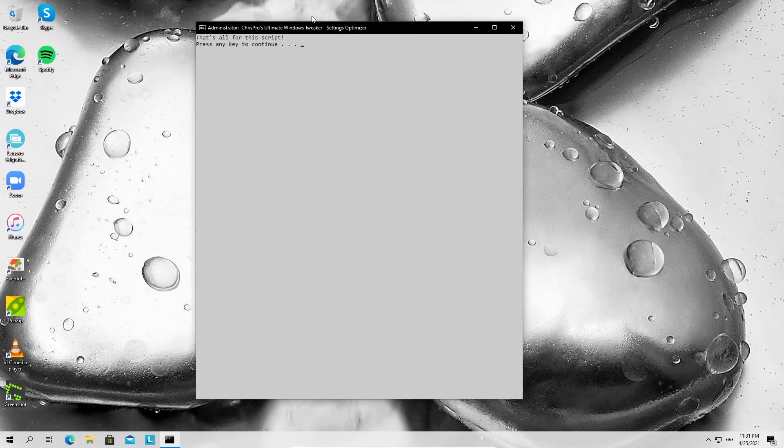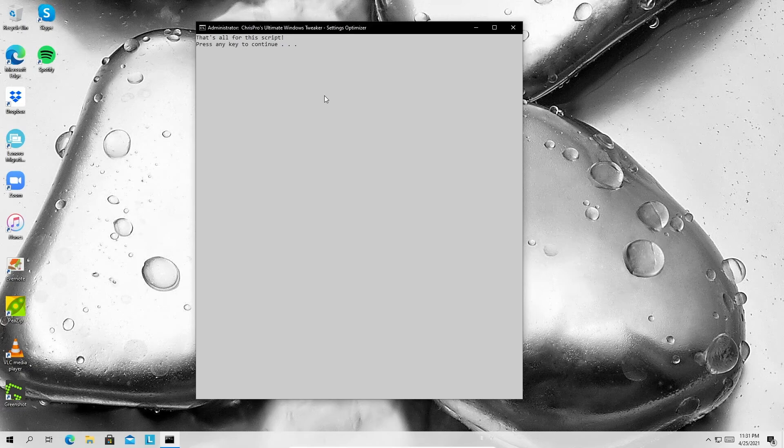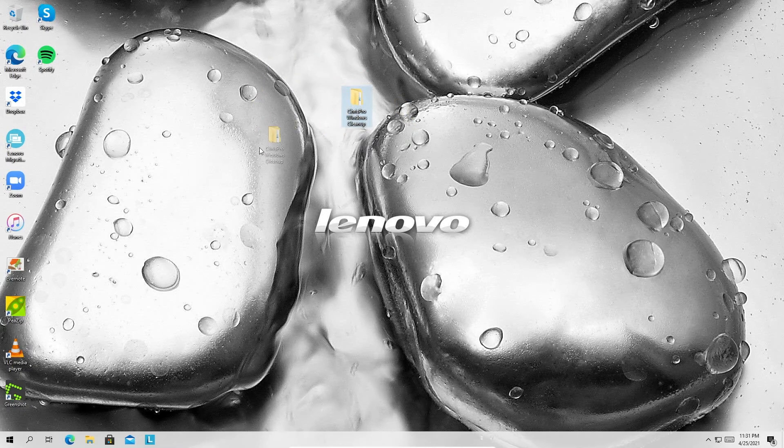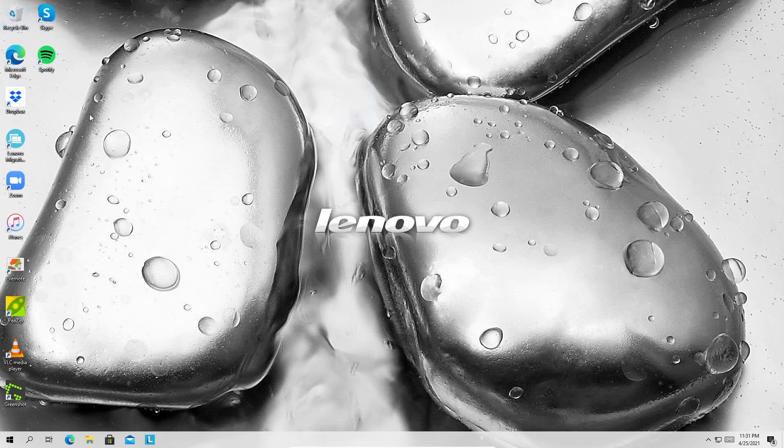The OneDrive should disappear from the taskbar there. And there we go. That's all for the script. Press any key to continue. There you go. That's done. You can get rid of this file now, throw it away.